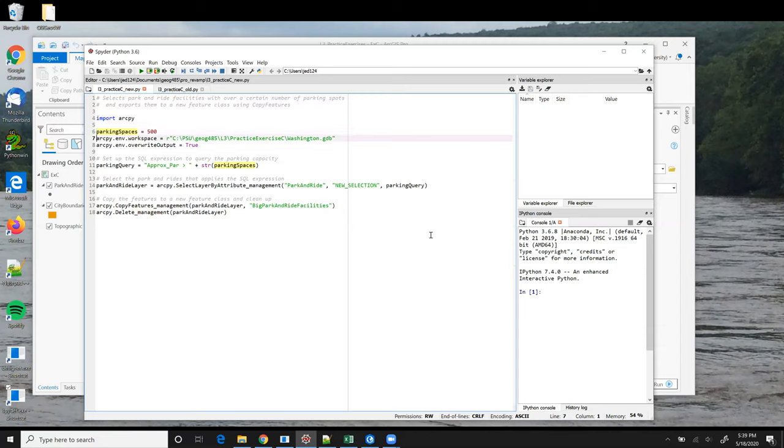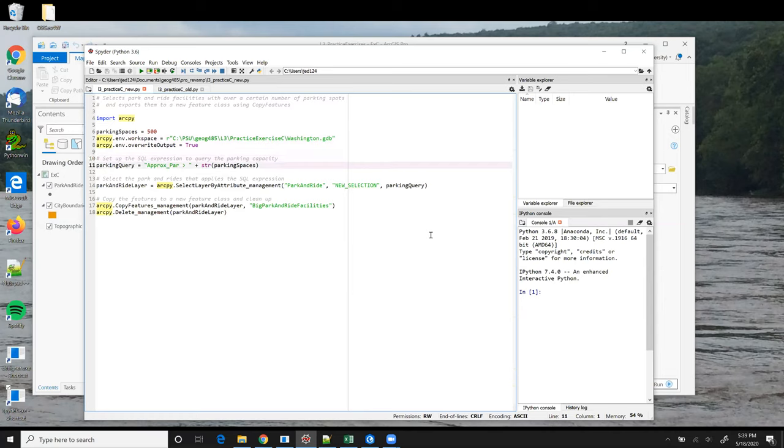In line 7, I'm setting up the ArcPy workspace to be equal to my file geodatabase location. And then line 11 is probably the most critical line of the script. It's setting up the SQL query expression to get the park and ride facilities that have greater than the number of parking spaces that was specified above on line 6.